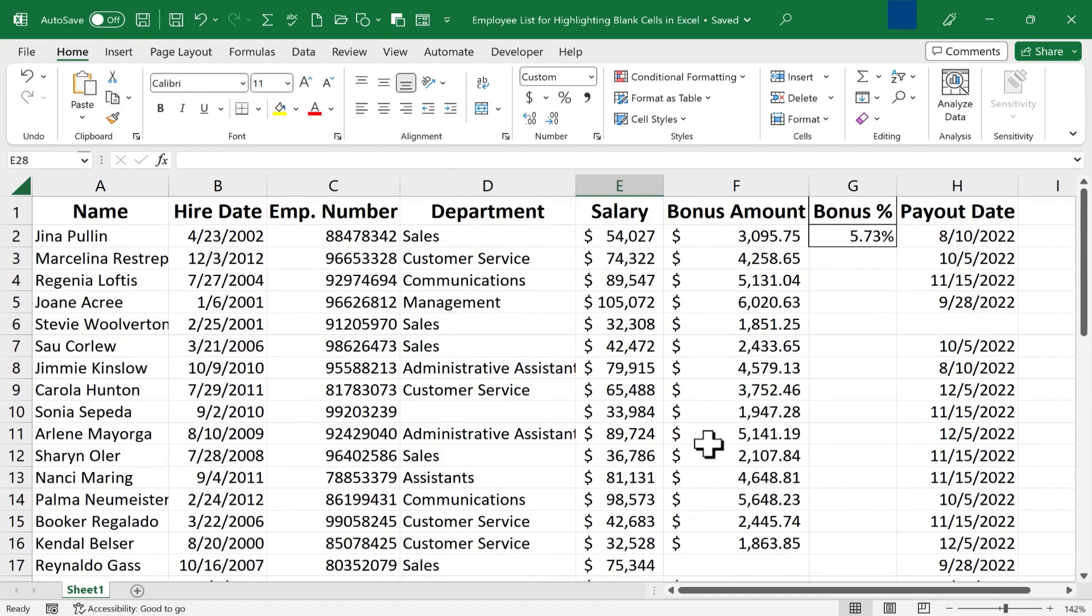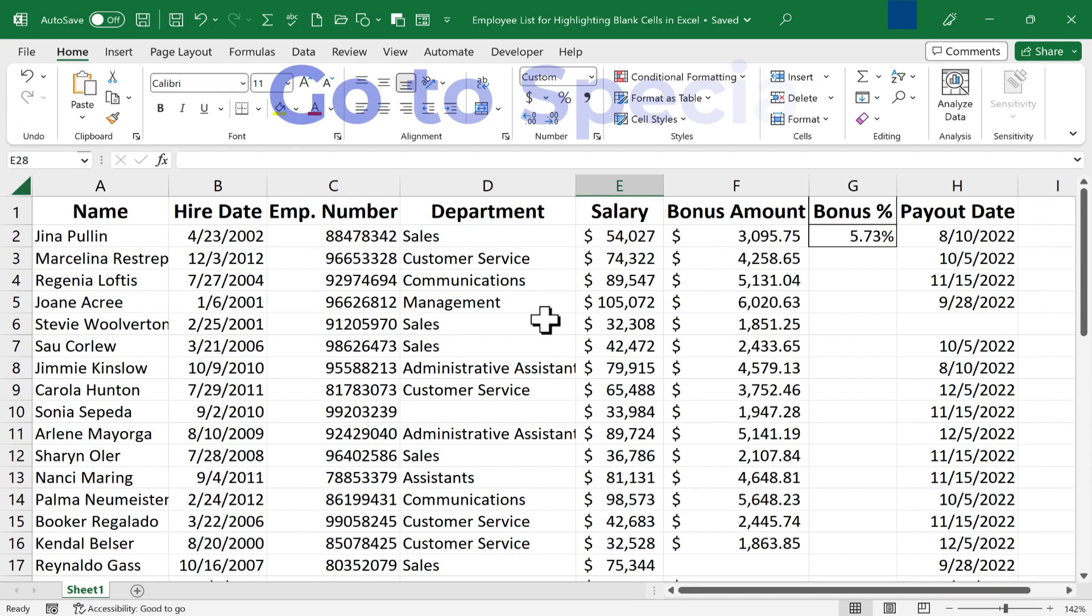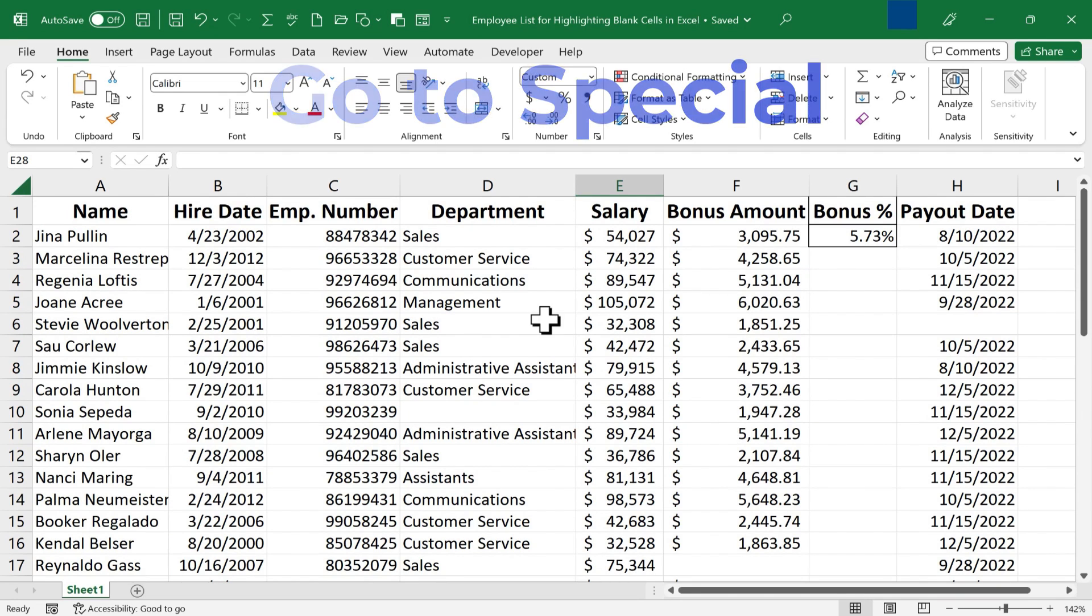So let's look at how to draw attention to those blank cells. The first method that I'm going to show you uses the Go To Special feature in Excel.